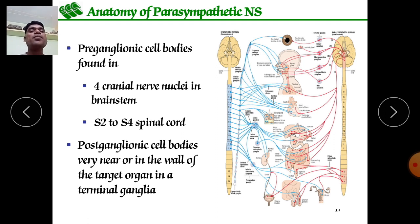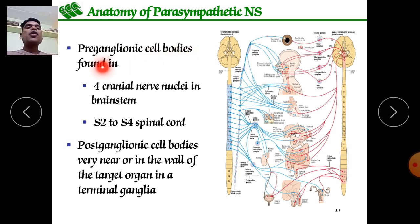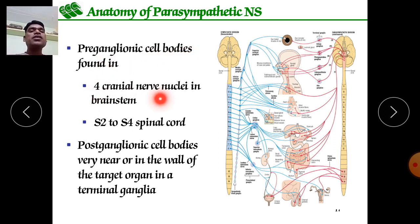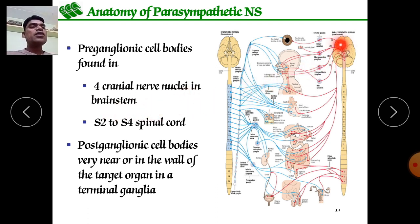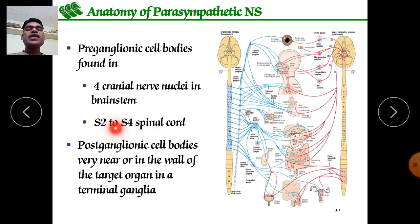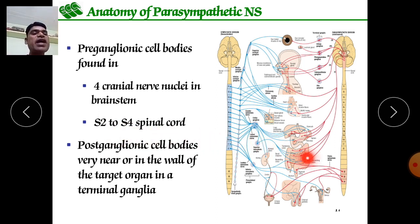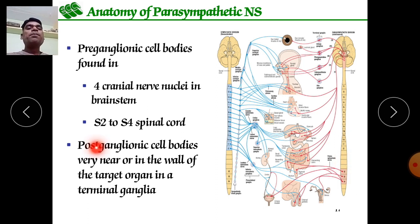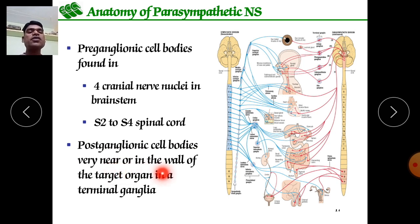Anatomy of the parasympathetic nervous system: preganglionic cell bodies are found in four cranial nerve nuclei in the brainstem, and from S2 to S4 — three sacral spinal nerves are involved in the parasympathetic nervous system. Postganglionic cell bodies are located very near or in the wall of the target organ in terminal ganglia.